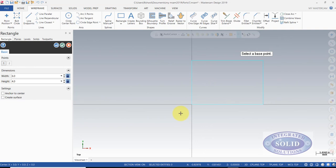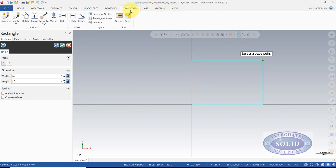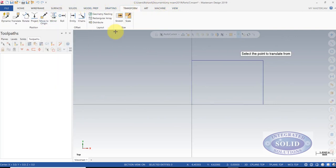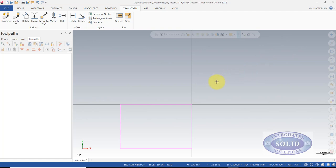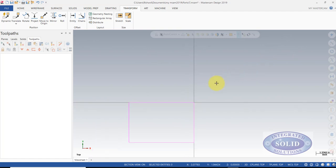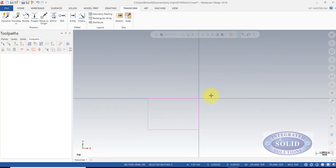If I want to move my G54 value to this top corner, I simply can go to Transform, Origin and select that corner. Now it's moved to where I want it to be. I can use my G54 in this top corner.